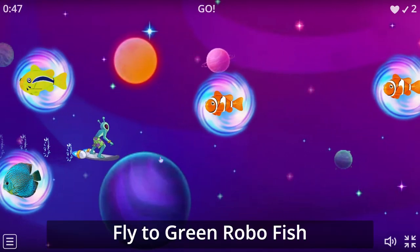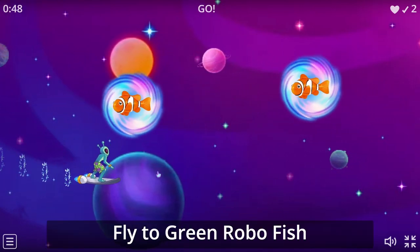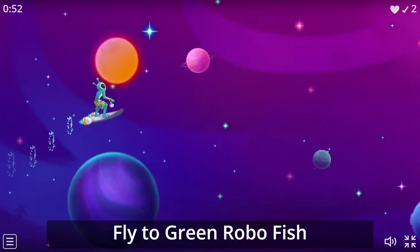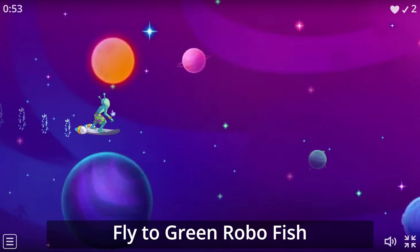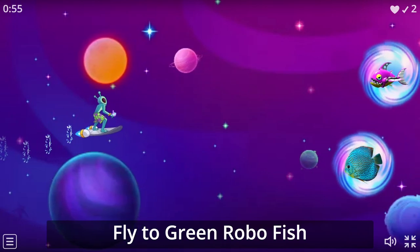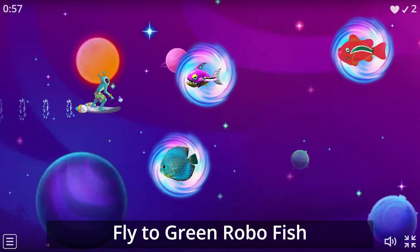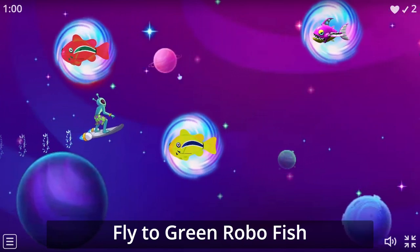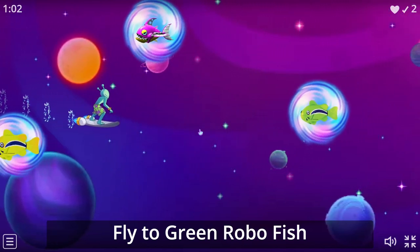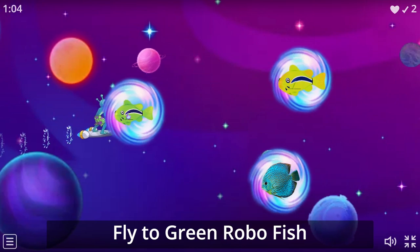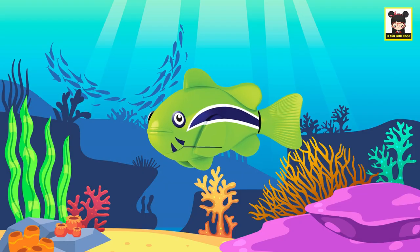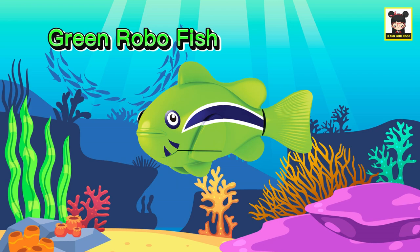Fly to Green RoboFish. Green RoboFish. Green.